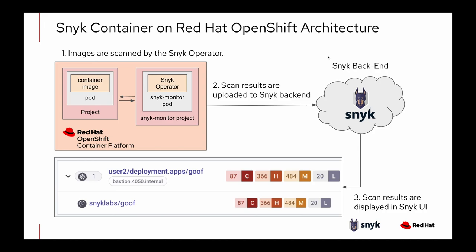We saw that Snyk operator deployed the Snyk monitor. In the case that you saw, it was namespace scoped, so you saw Snyk monitor pods in every user project that we had. Once images are deployed, Snyk monitor will scan those images and send those results back to the Snyk backend where we saw a bunch of great stuff like the security posture of the workload, the vulnerabilities that are found in the image, the dependency tree and the transitive dependencies. This is all backed by Snyk's Intel database.